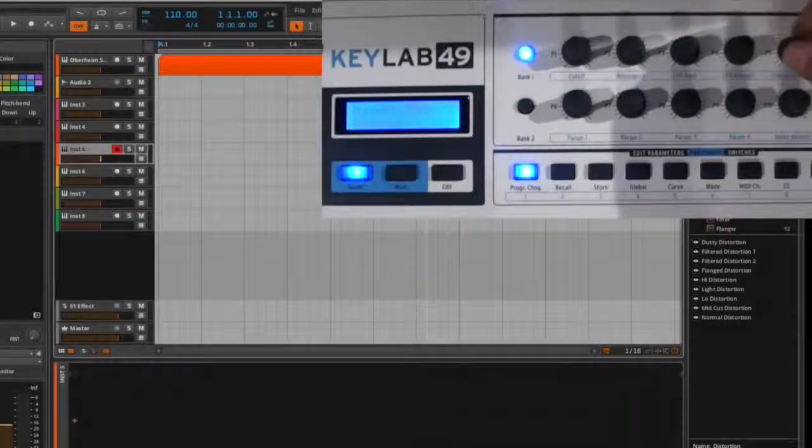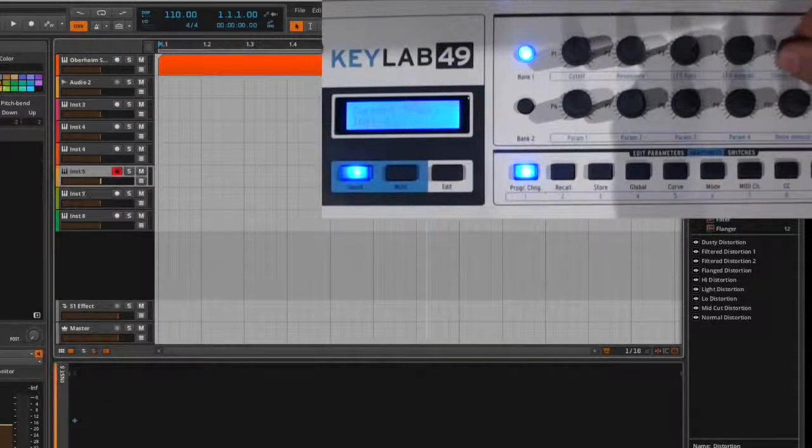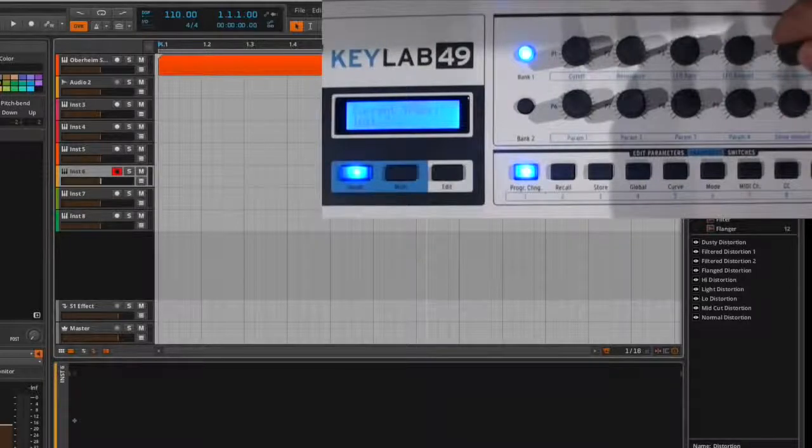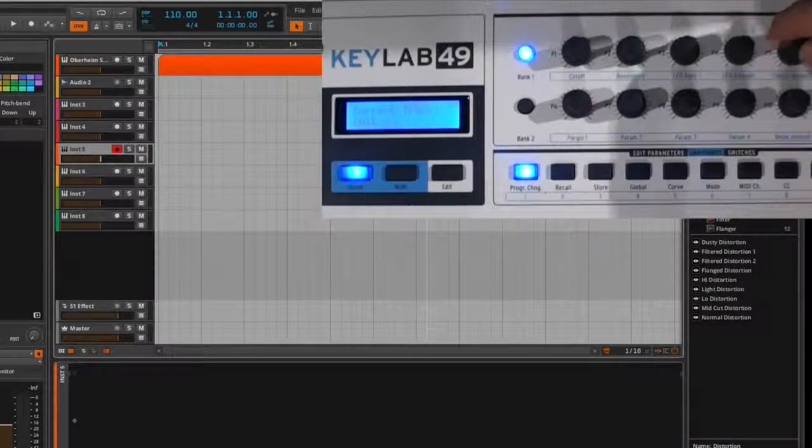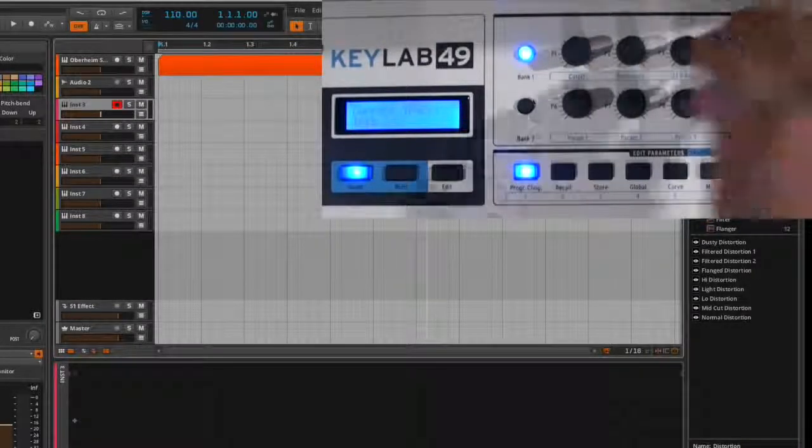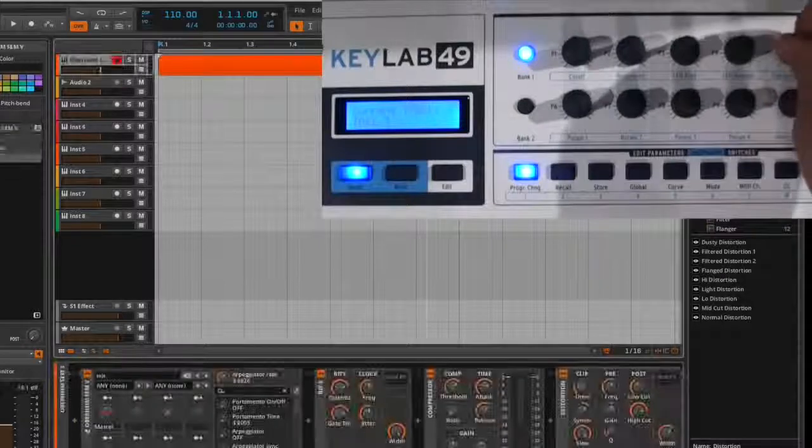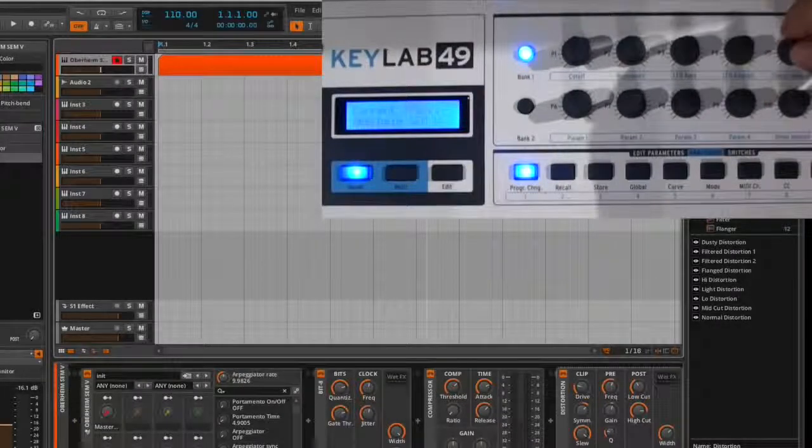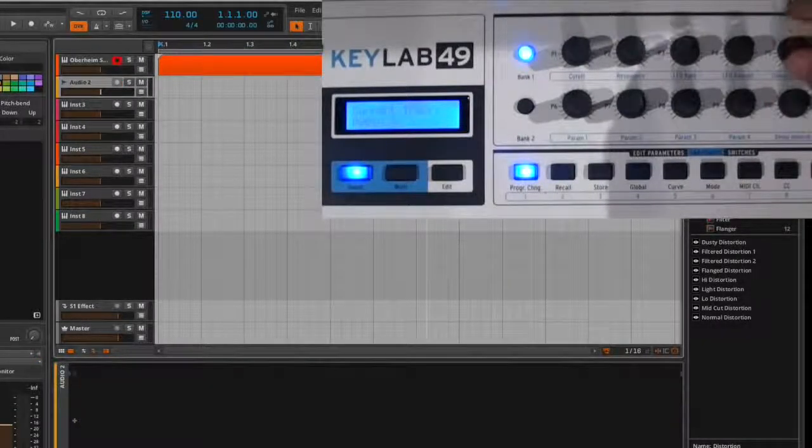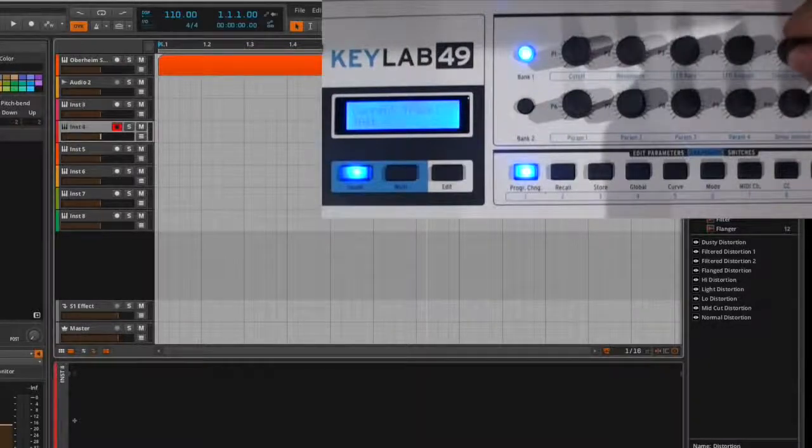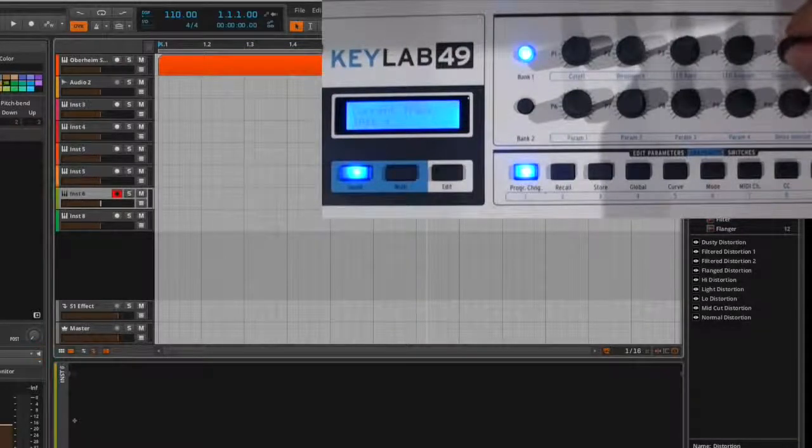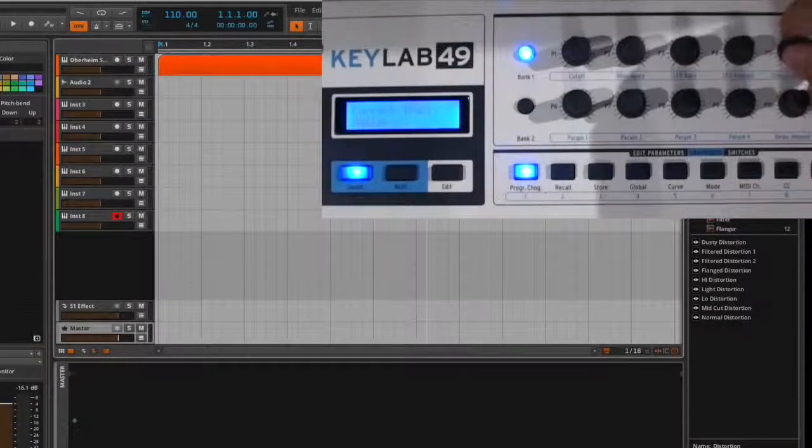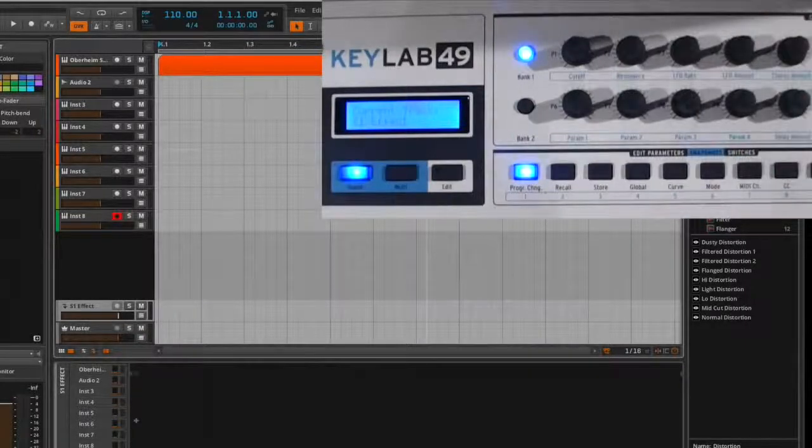P5 allows you to choose the tracks. So you can see as I'm moving P5, it's moving up and down the tracks. And once again, we're getting feedback in the display showing which track it is. So it's Oberheim SEM, and I moved the thing. Now it's Audio 2, Instrument 3, Instrument 4, 5. Go on down into the master, go to the effect.